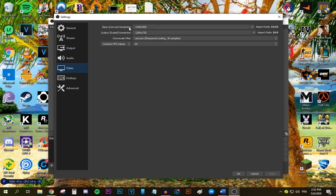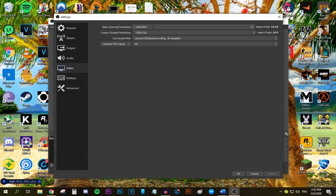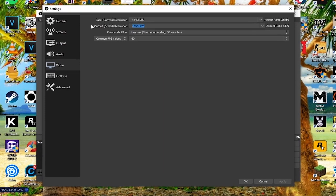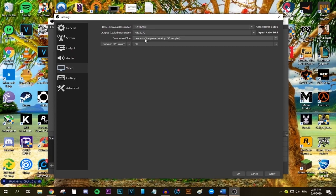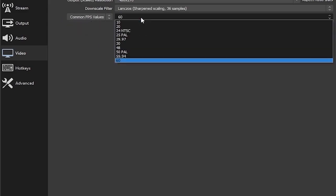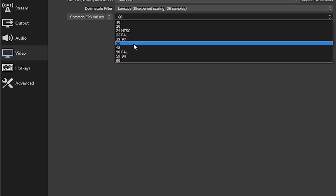For the Video tab, you'll notice the base canvas resolution, which is your monitor's native resolution — you likely won't need to change this. The output scaled resolution, however, we are going to change. The table on screen tells you what resolution to choose based on your upload speed from speedtest.net — for me it would be 420x270. For the downscale filter, make sure it says Lanczos, as it improves quality slightly. For FPS, make sure the dropdown says Common FPS Values, and according to the table I can choose between 25 and 30 FPS. Since I'm streaming games, I'll select 30 FPS — I cannot go above it or my stream will lag.